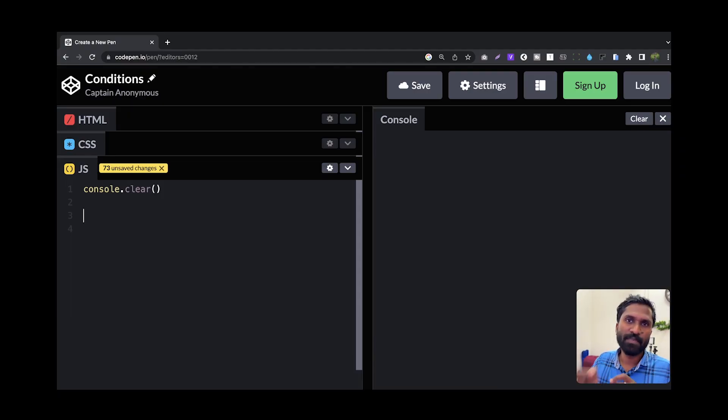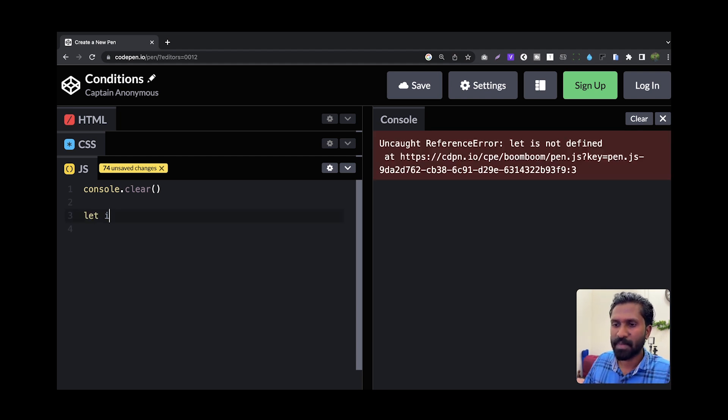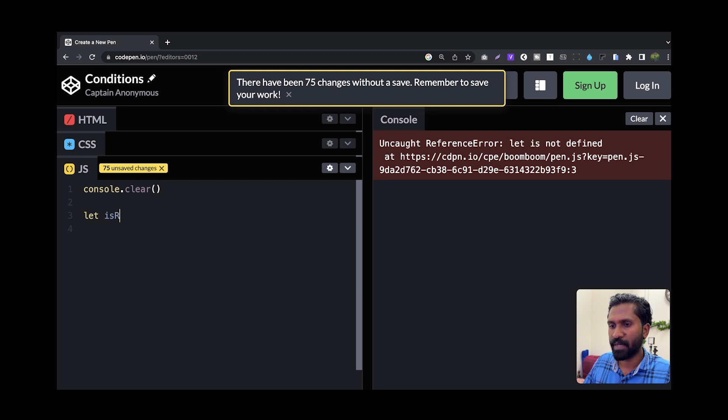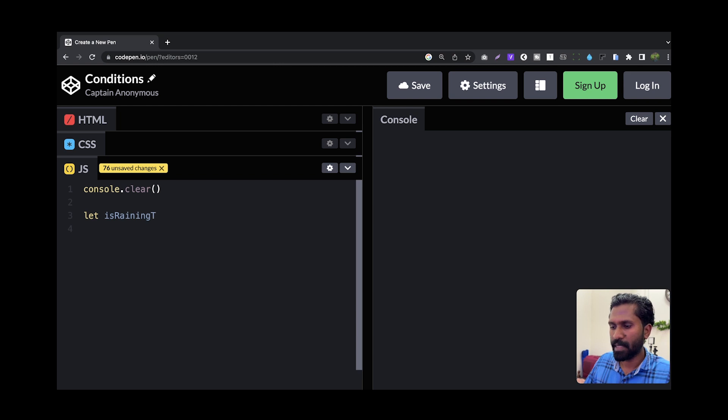You can change the same thing with a condition. Now, in the video, we will create a variable and create a keyword. In this session, we will add a variable name. I will say, is raining today.